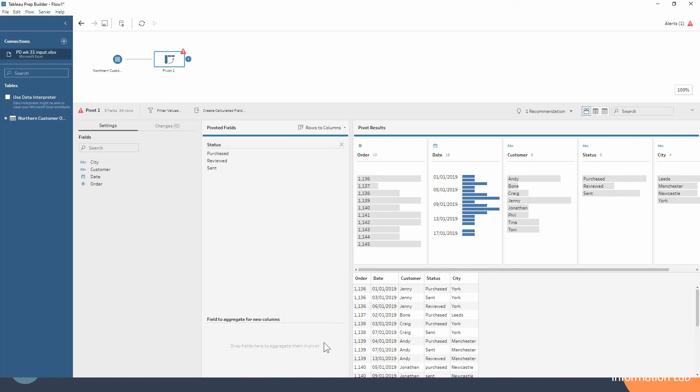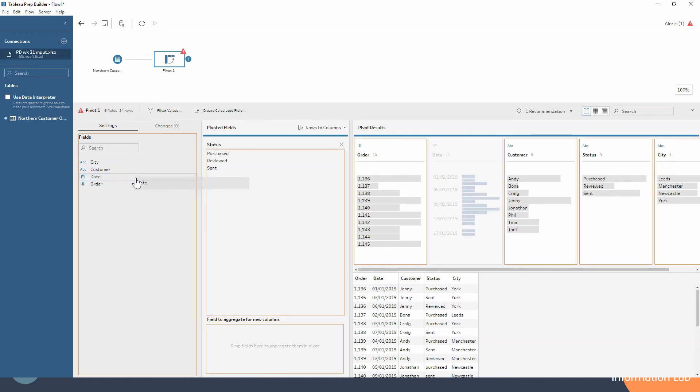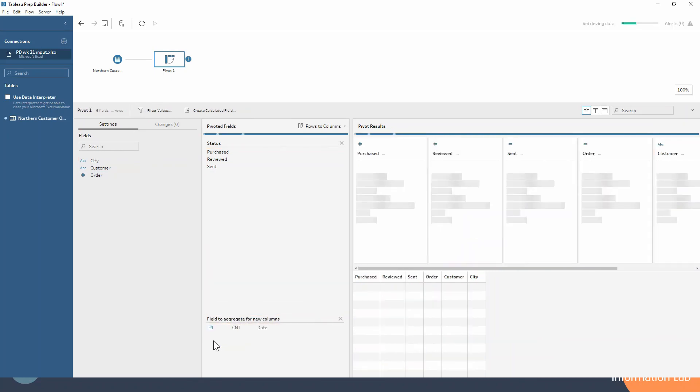What we're going to add is the date field, so that we have for each status the date as to when that happened. We pick up our date and drag it down to the bottom here.